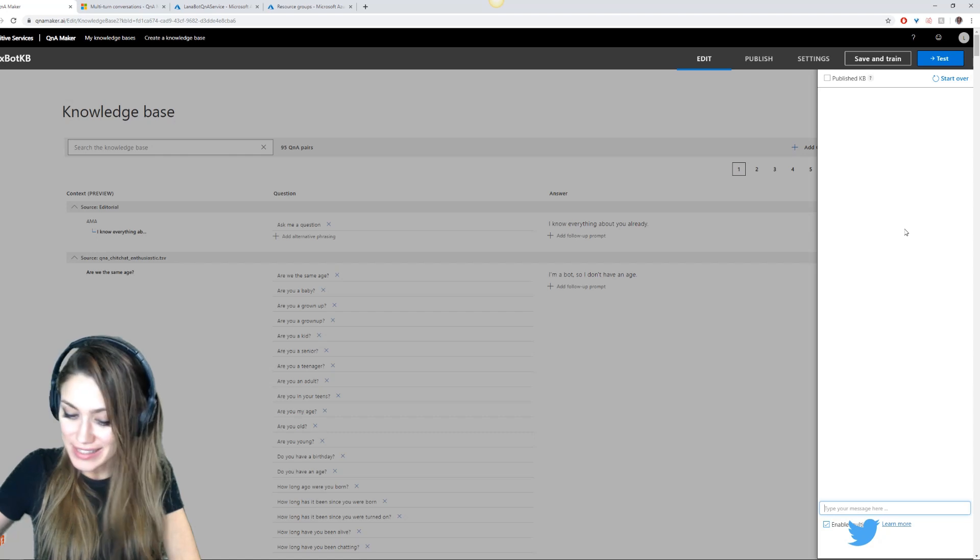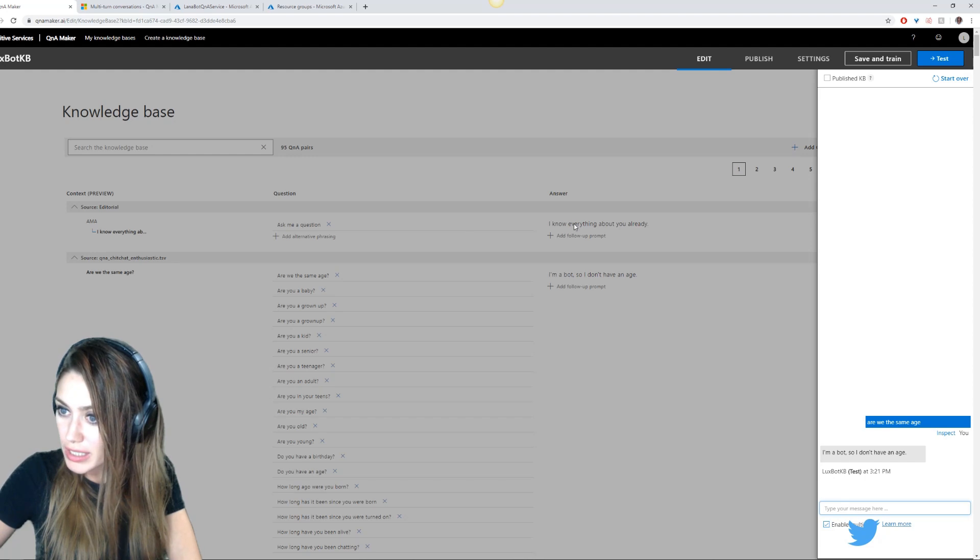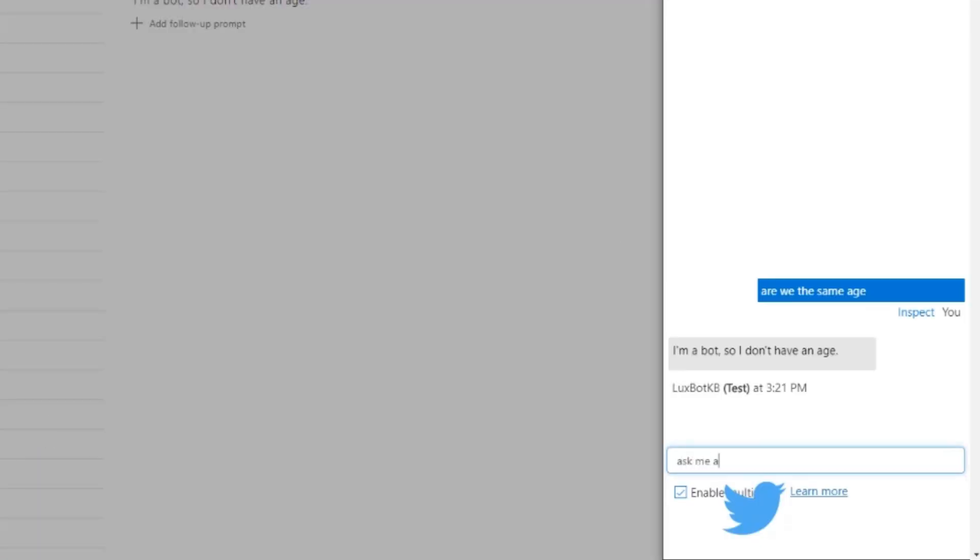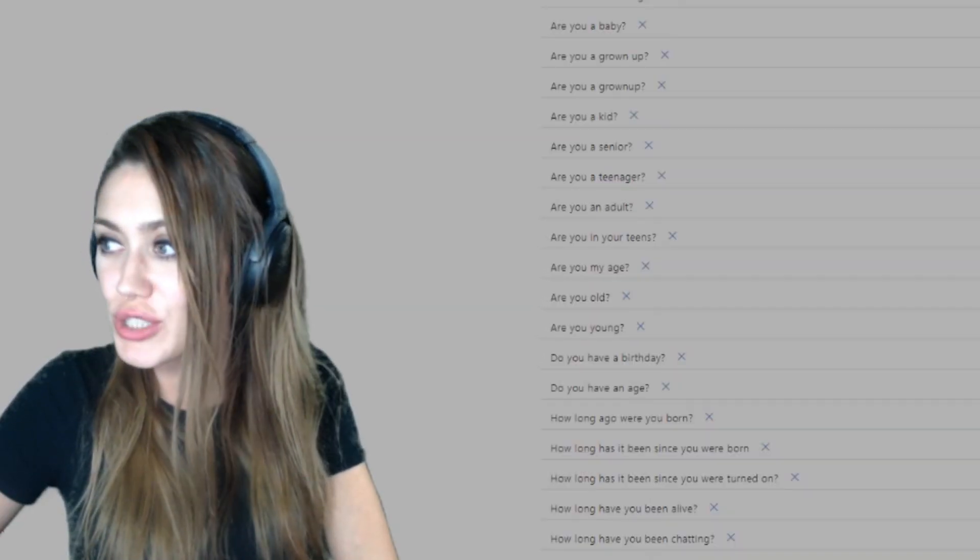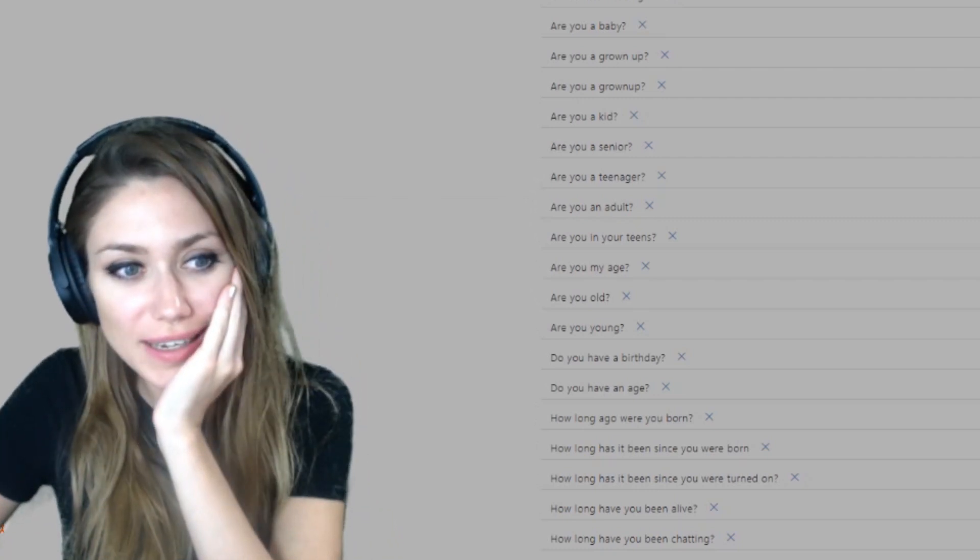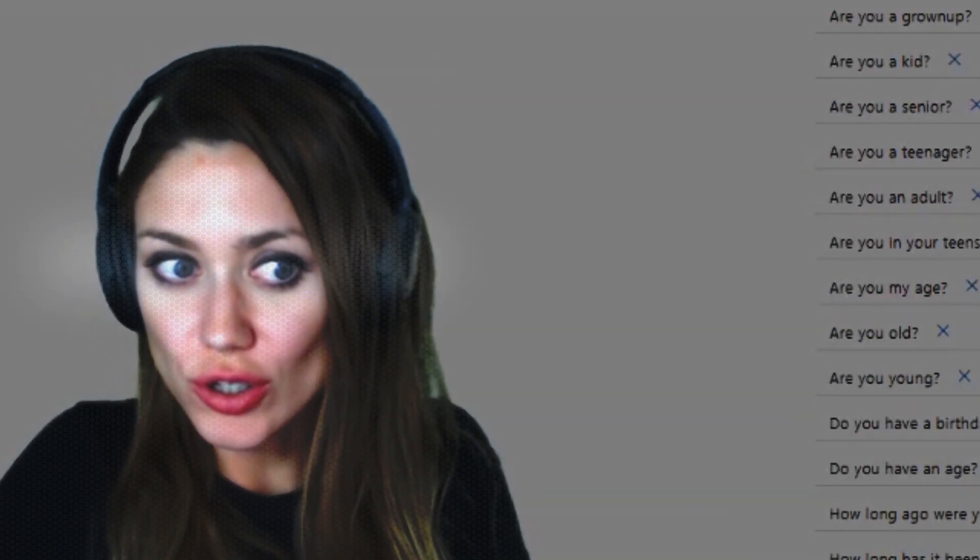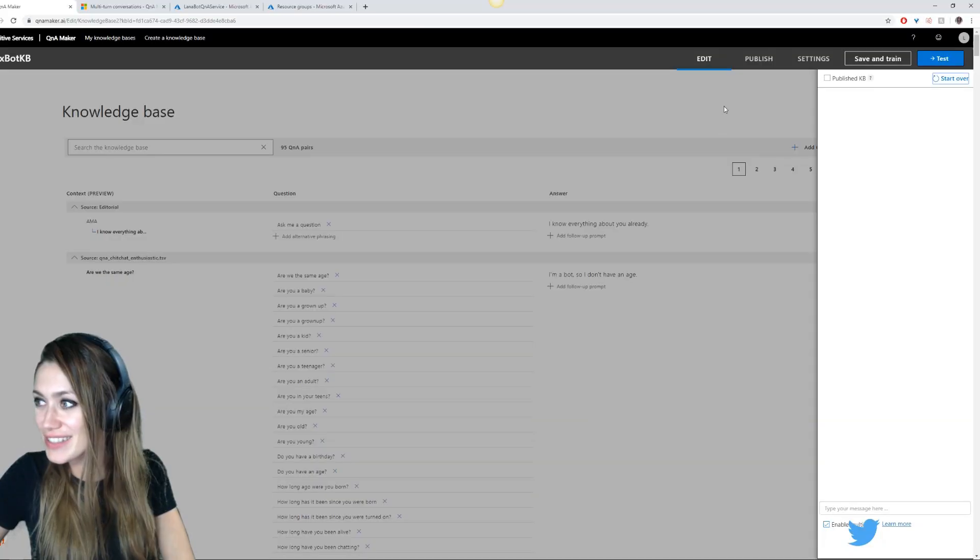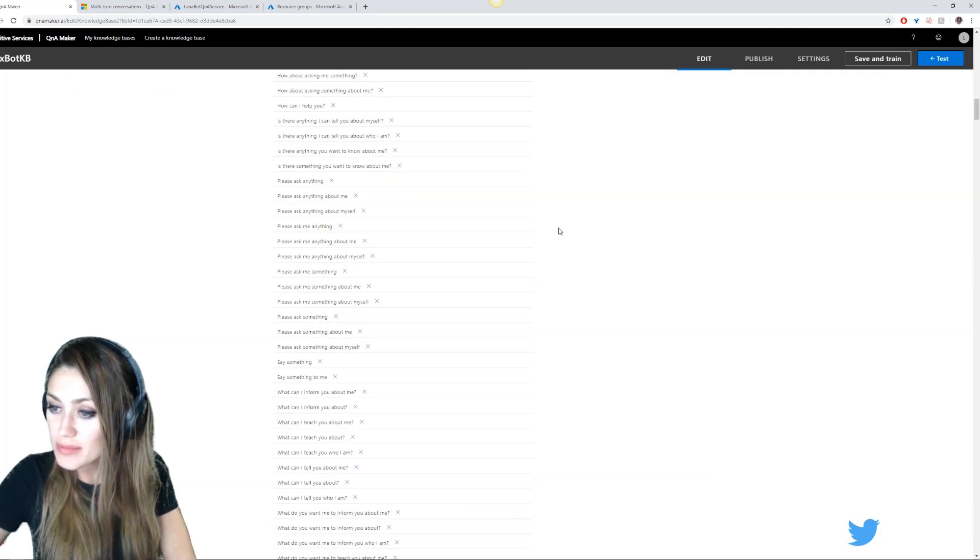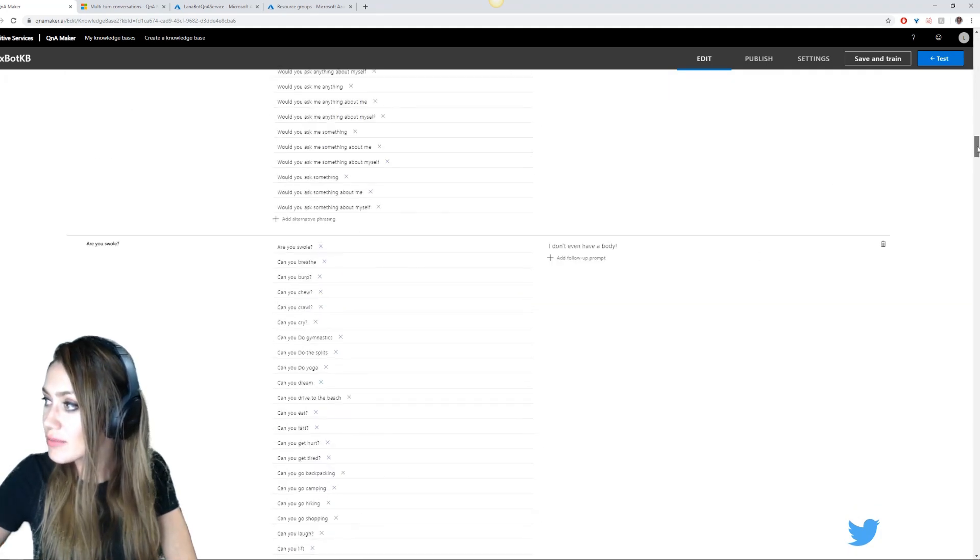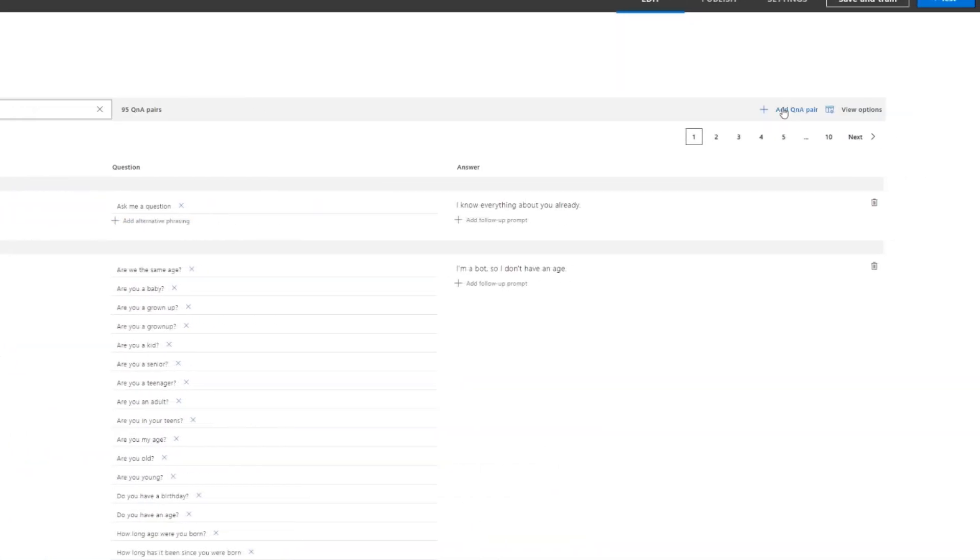So now we can test this. Are we the same age? It says I am a bot so I don't have an age. Now let's see if this one went in. I want to make sure that that worked right. Ask me a question. I know everything about you already. You should make creepy bot and like it just shows up on a website. People are like hi I'm trying to find my way around and creepy bot's like you already have it within you, you know exactly where to go. So it's already got all that stuff working. Once you're done adding in all the things you could possibly answer with.